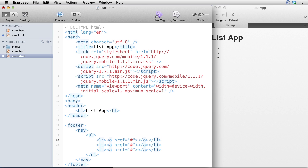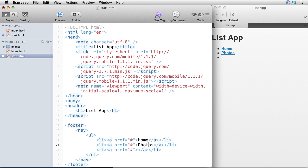And I can just copy this one a few times. And my first link is going to be back to a home page. Let's call this photos and info.